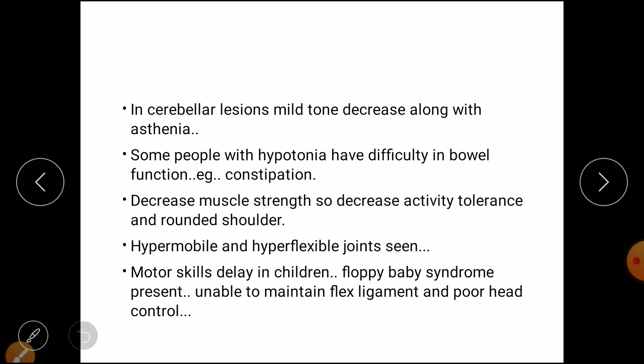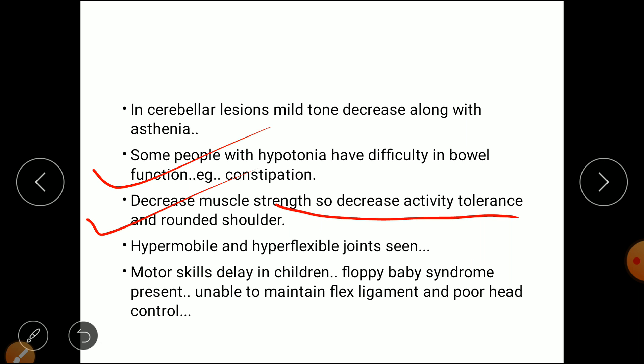In cerebellar lesions, mild tone decrease is present along with asthenia, meaning generalized body weakness. Some people with hypotonia have difficulty with bowel functions such as constipation, decreased muscle strength, decreased activity tolerance, rounded shoulders, and hypermobile or hyperflexible joints due to low muscle tone. Motor skills delay in children and floppy baby syndrome are also present, where the child is unable to maintain flexion and has poor head control.